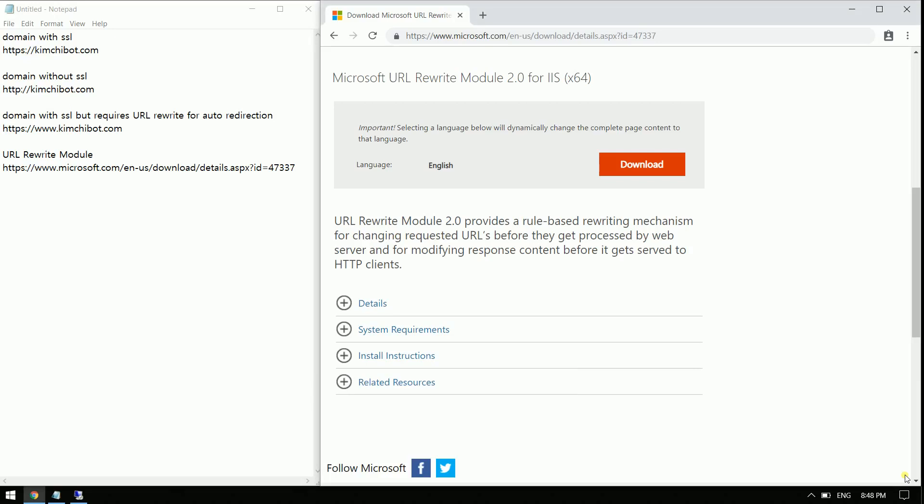Hi everyone! In this video, I will be showing you how to implement Microsoft URL Rewrite Module 2.0 for IIS.